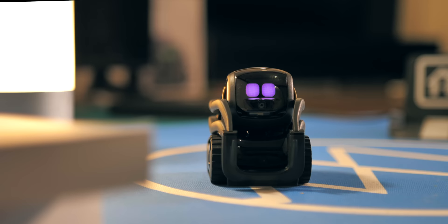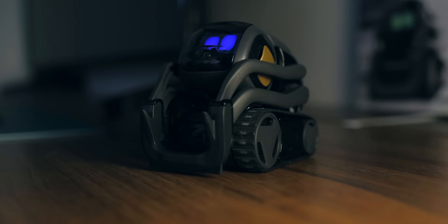When you speak to Vector, he uses his directional microphones to identify the source of the sound and turn to face you.